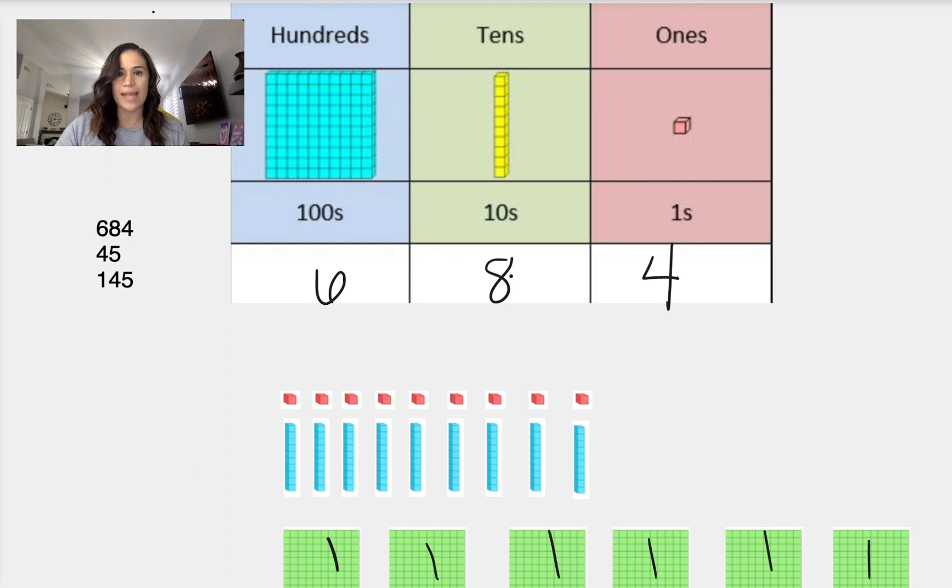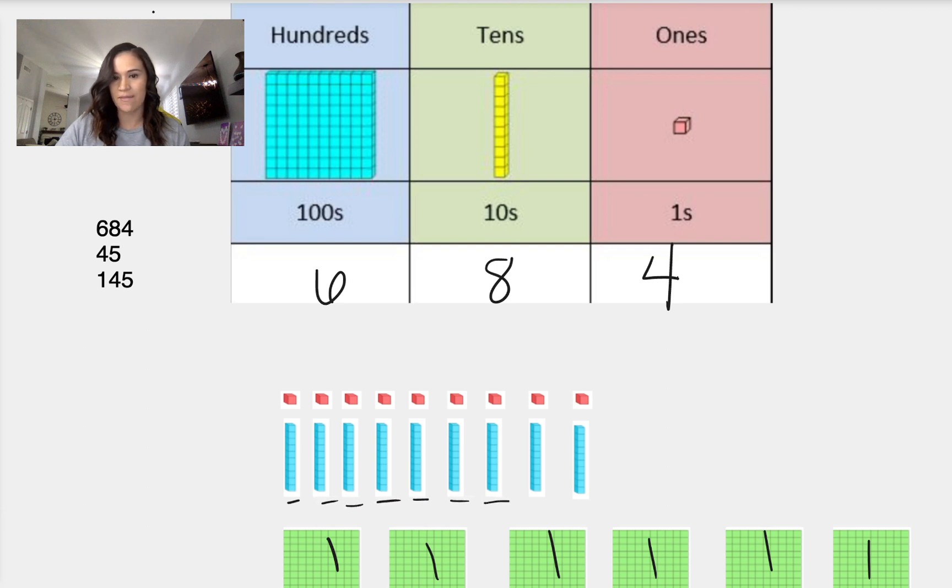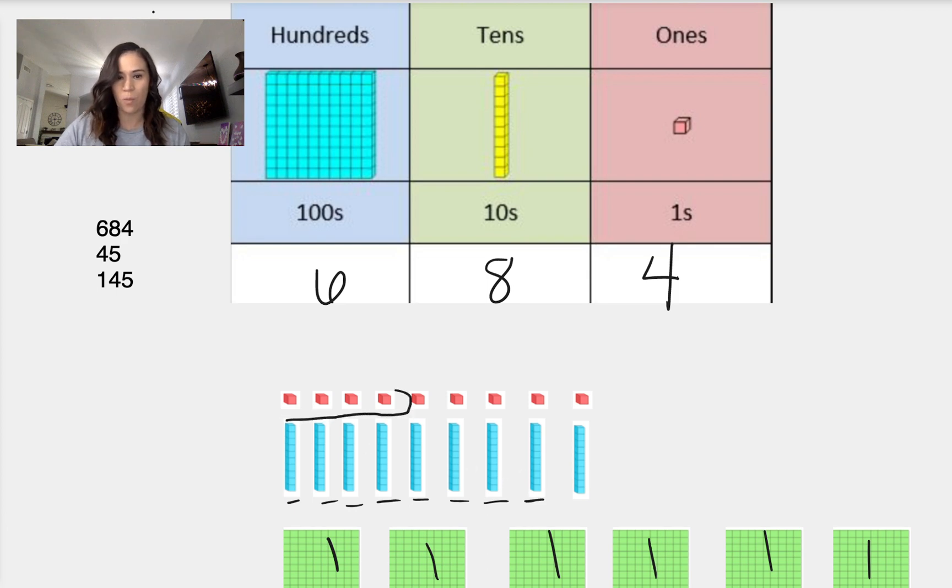Then the next one is 8 tens. So we'll need 8 tens: 1, 2, 3, 4, 5, 6, 7, 8 tens. And then we'll need 4 ones.